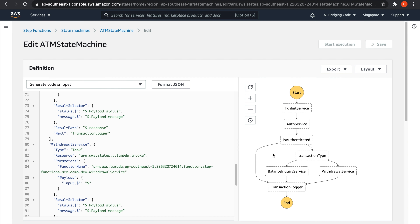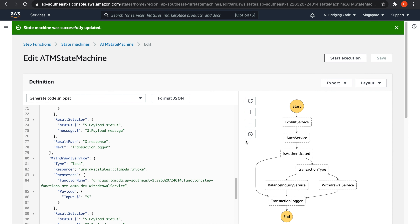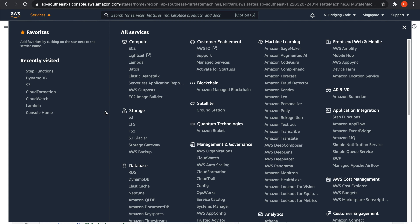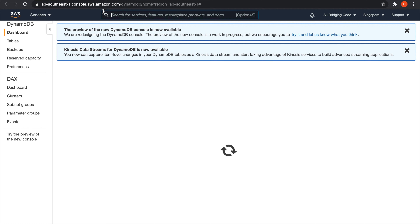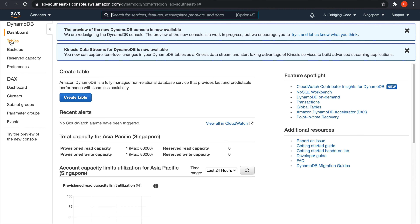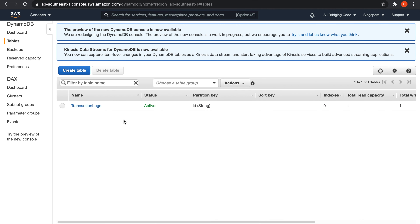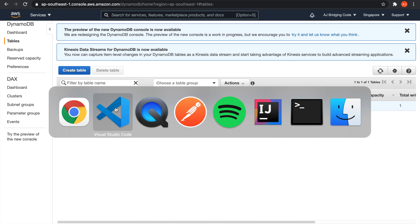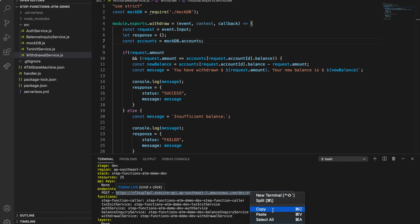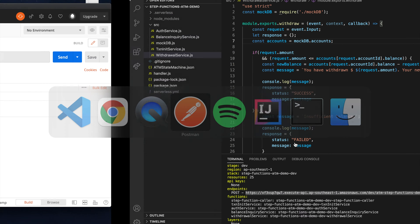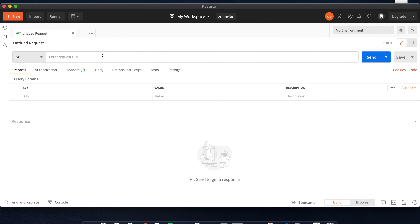Let's save this. And if you go to DynamoDB, you will see that we have also created the transaction logger table using serverless.